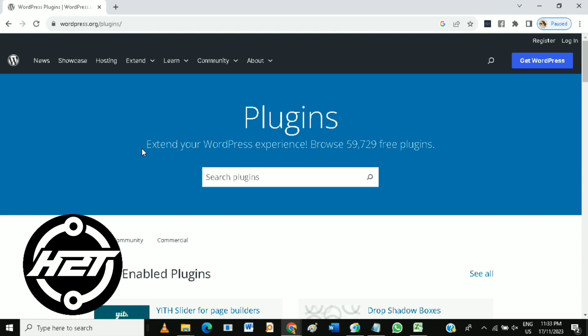If your plugin requires settings, create an options page. Utilize the WordPress Settings API to handle users' inputs.